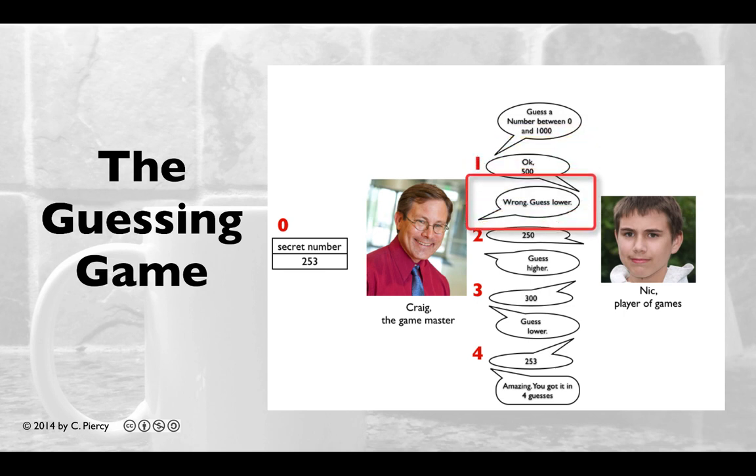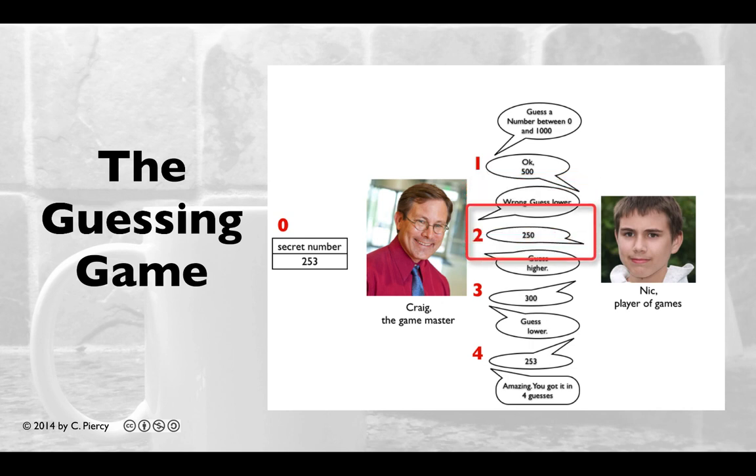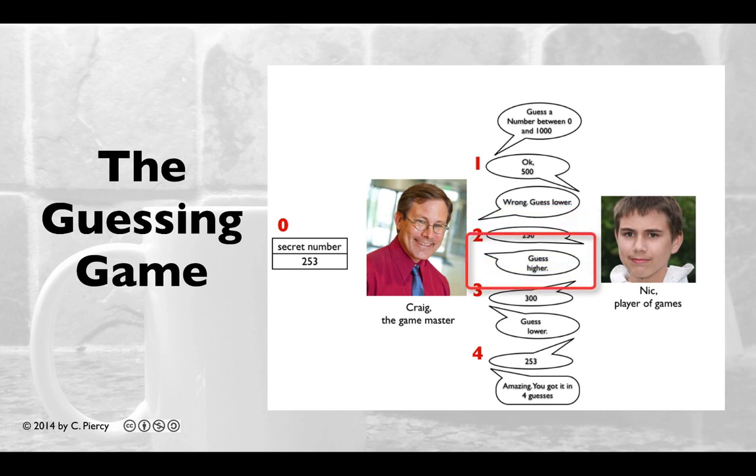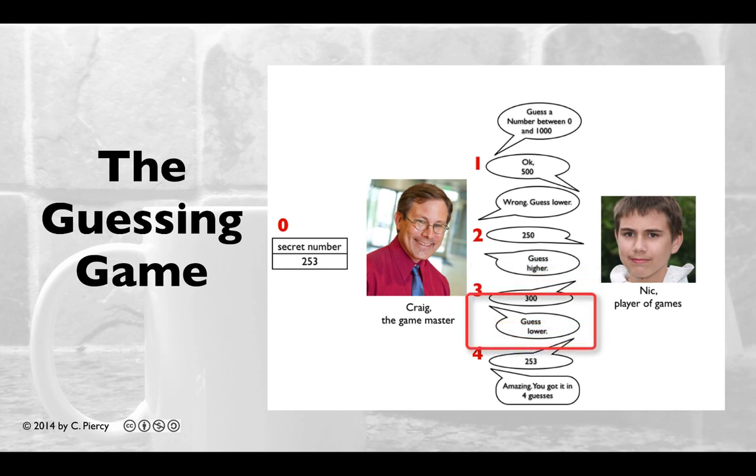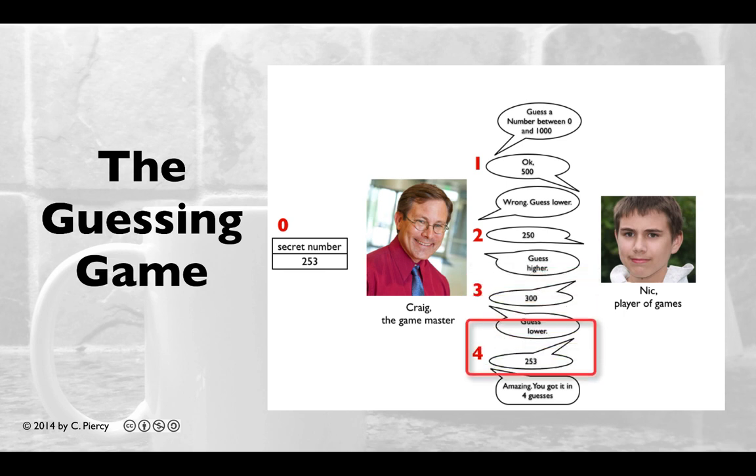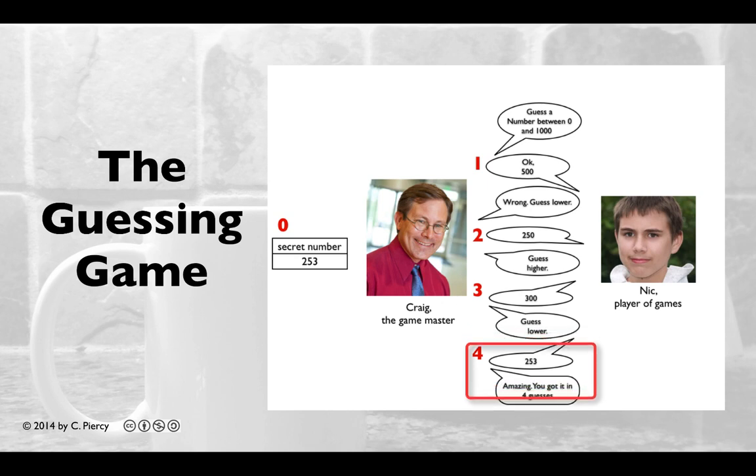Craig will then respond with an appropriate message, in this case, wrong, guess lower. Nick will come back with a new guess, this time 250. Craig says guess higher. Nick says 300. Craig says guess lower. Finally, Nick comes back with 253, and Craig responds, amazing, you got it in 4 guesses.